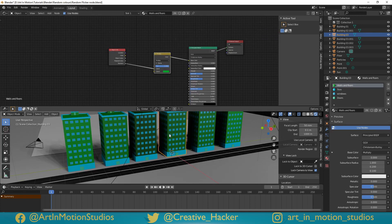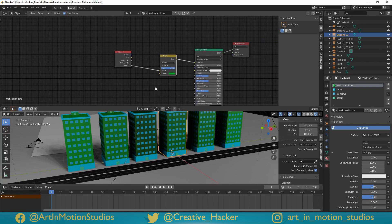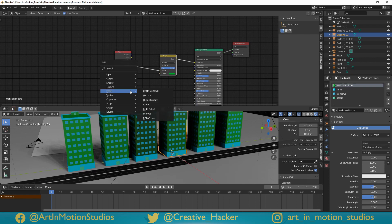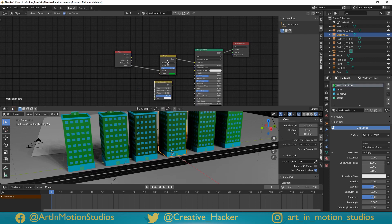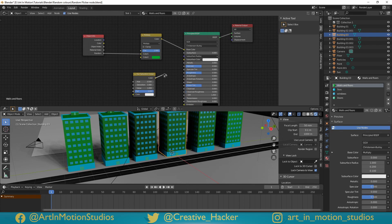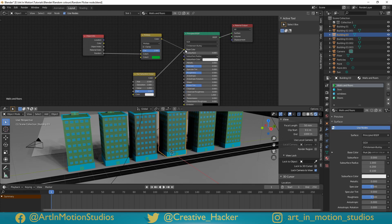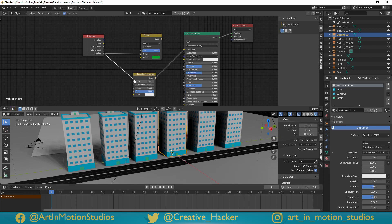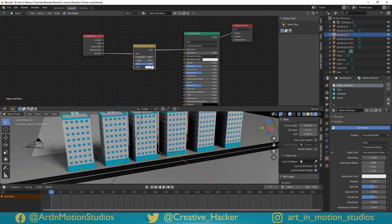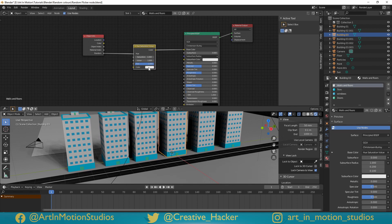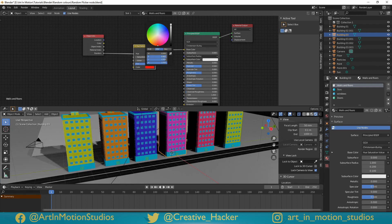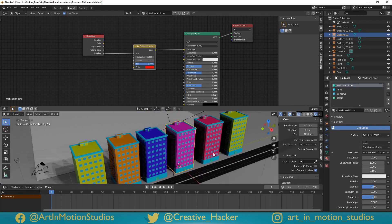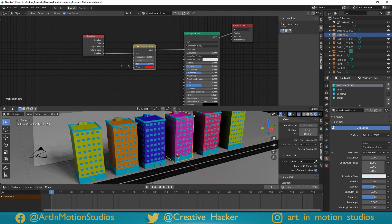But now let's say you wanted random colours, well that's pretty simple as well. We press shift A, go to colour, add in hue and saturation. We'll plug the colour from the hue and saturation directly into the base colour, and we'll plug the random amount into the hue. But it seems to have done nothing. That's because there's no colour information. We need to go to the colour at the bottom here and increase the saturation. And now we've got random colours.